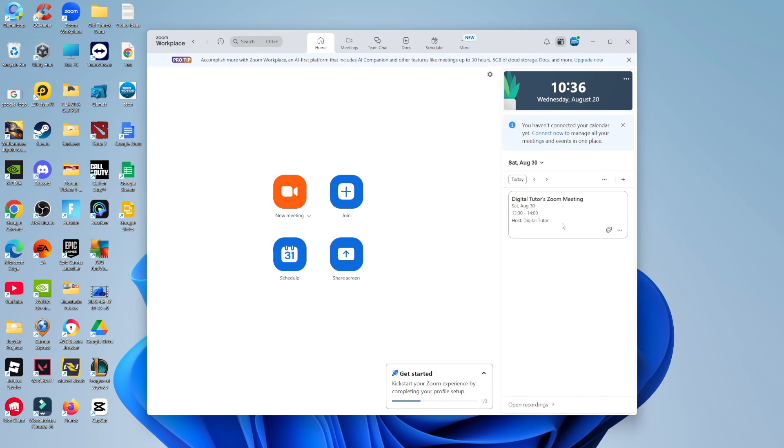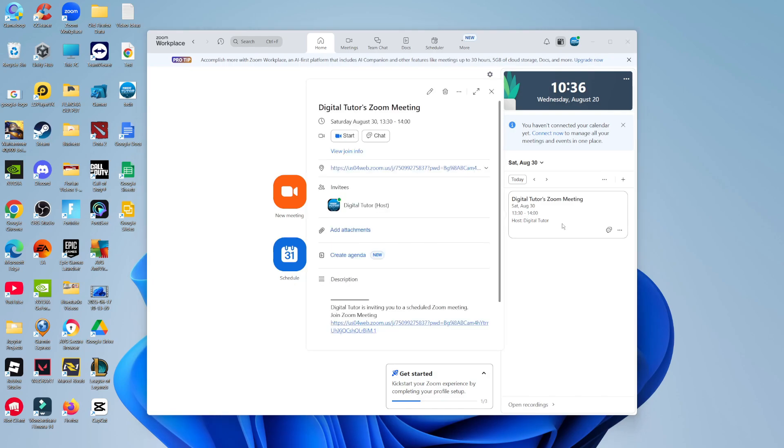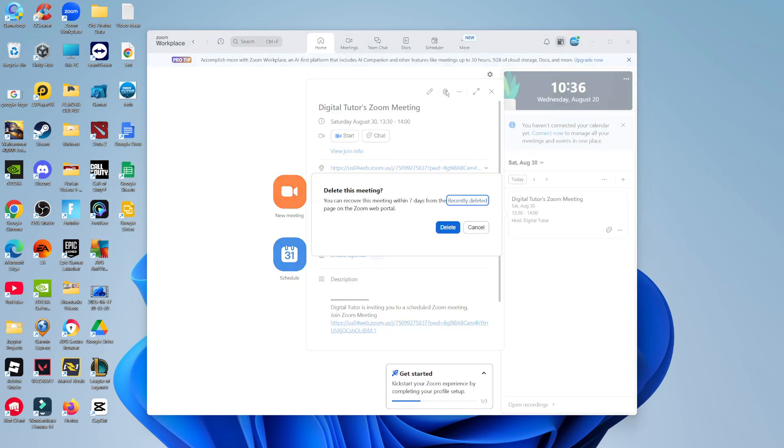Once you've located the scheduled meeting you want to cancel, give it a click to open up another screen like this. All you need to do then is come up to the very top and click on the trash can icon, which is going to bring up a window asking if you want to delete this meeting.